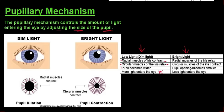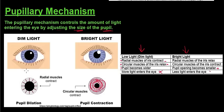In bright light conditions, when we don't want a lot of light entering the eye, the radial muscles of the iris relax. Because they relax, the circular muscles can now contract — they pull together and close up the pupil, making it smaller so that less light enters the eye. Note that these diagrams look similar to those of the suspensory ligaments and ciliary body, so be sure to review the difference between accommodation and the pupillary mechanism.